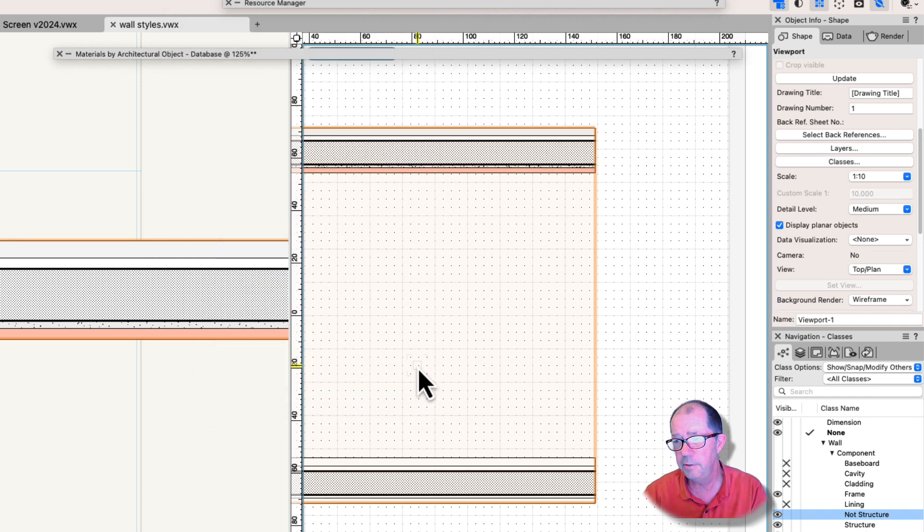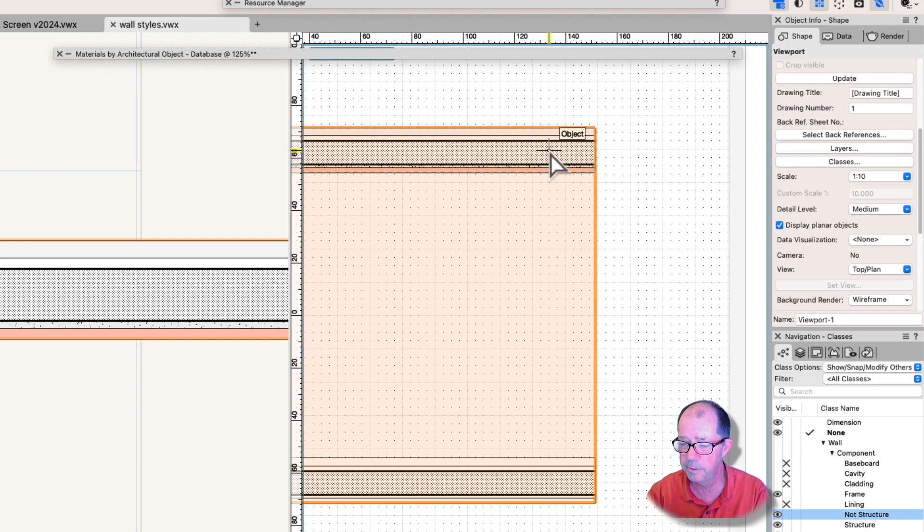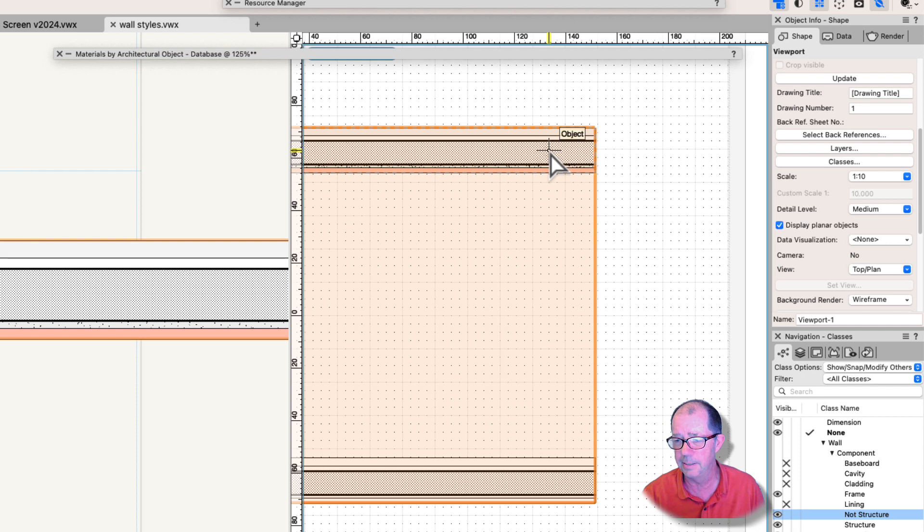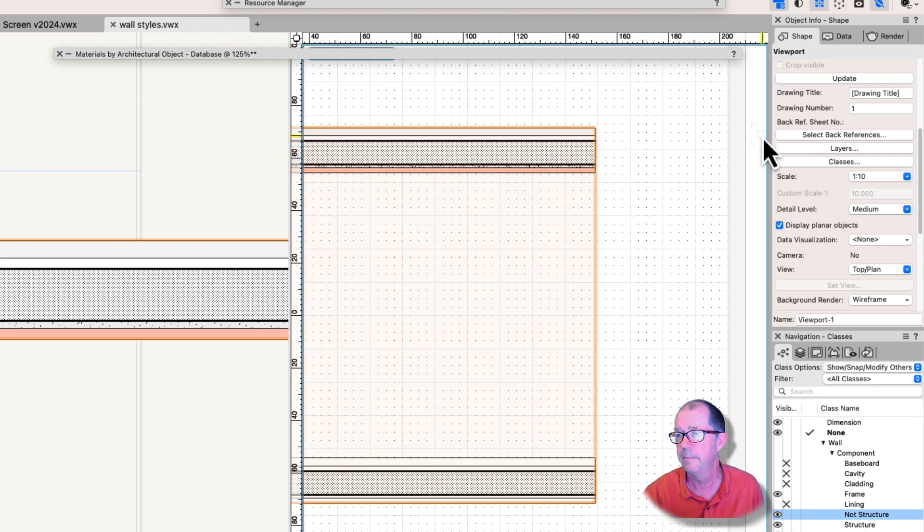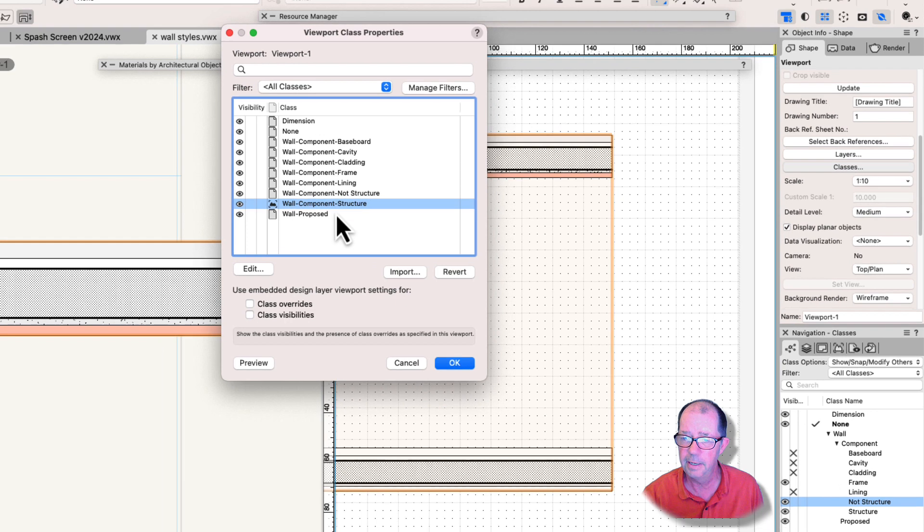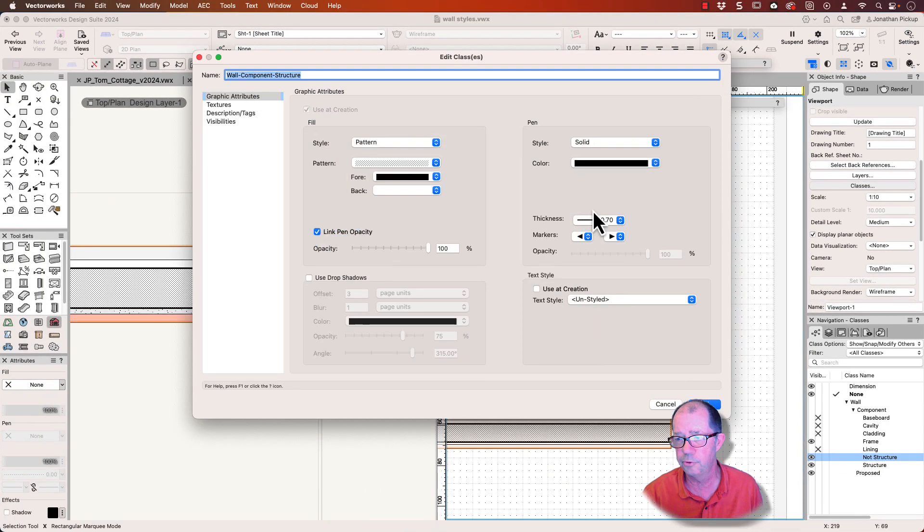So the only thing that's really important is that this wall component in the middle, my structural wall component, needs to be controlled by the class. I can't use a material on that because if I do use a material on that, I can't go back here and make changes to my wall structure.